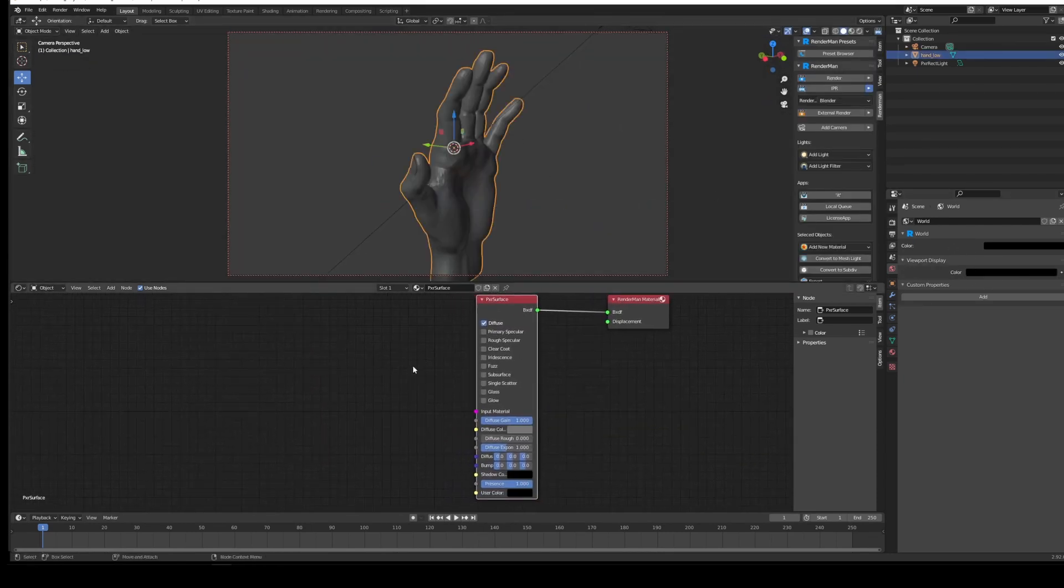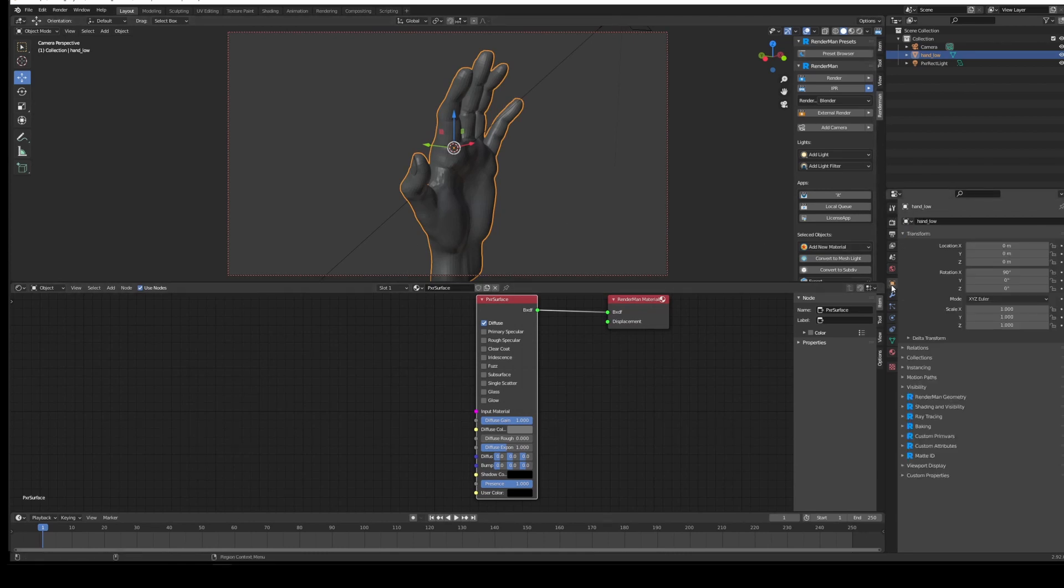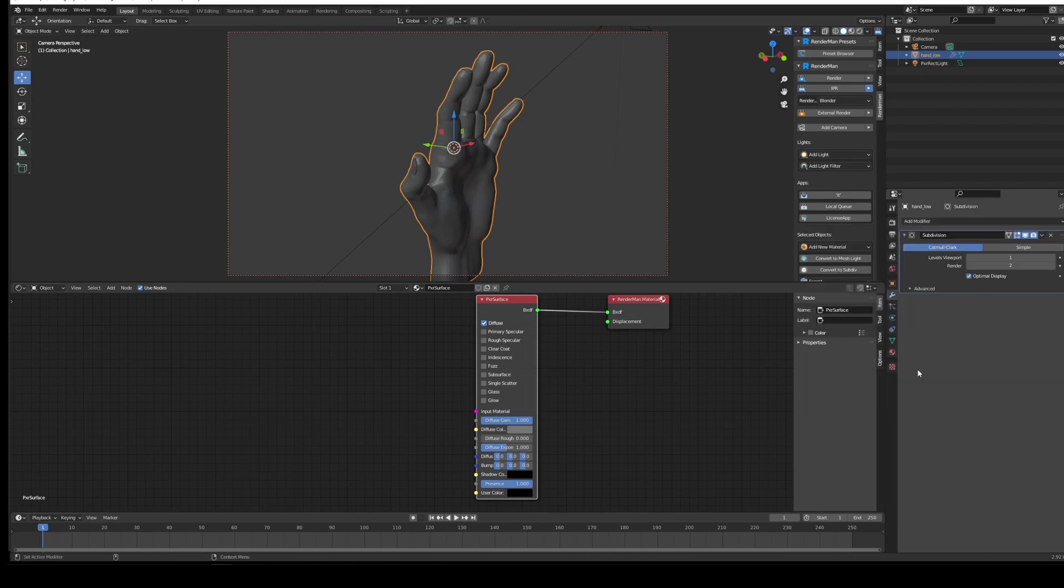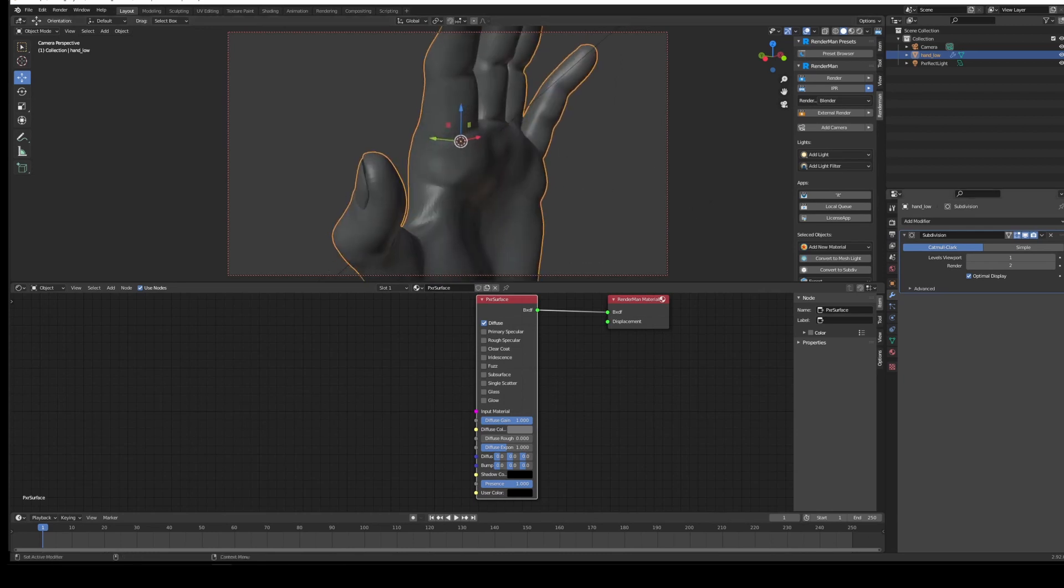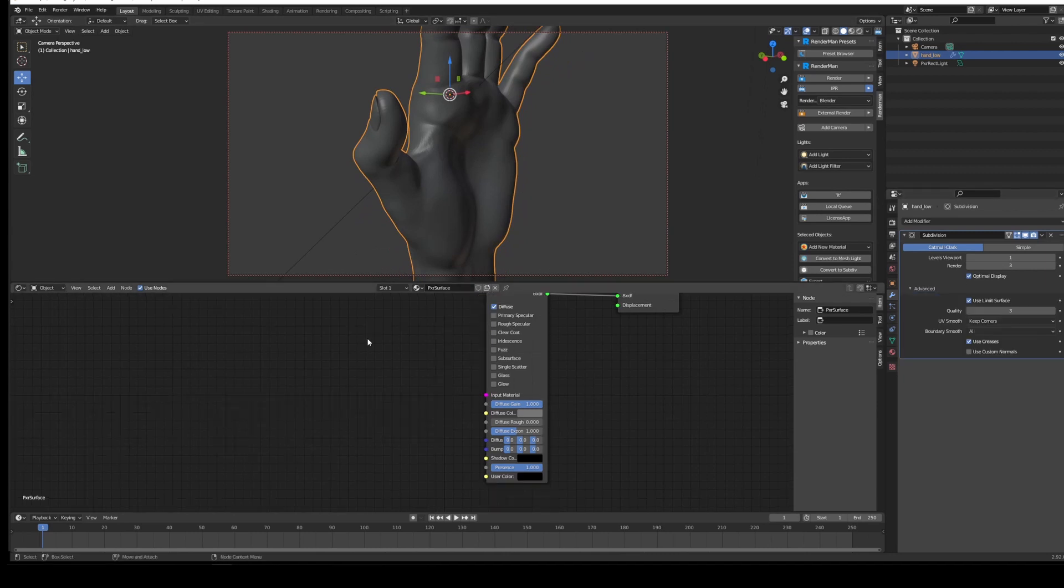Now let's bring in our maps. The first thing we need to do with our mesh is make sure it's got a subdivision surface scheme. We'll add a subdivision surface, viewport level can just be 1, and we'll set render to 3. Make sure it's Catmull-Clark because that's what it's expecting.